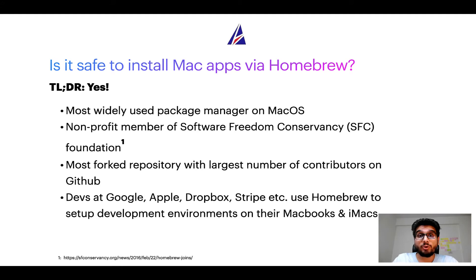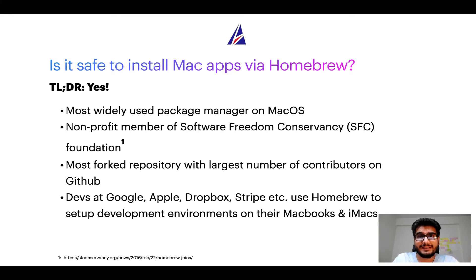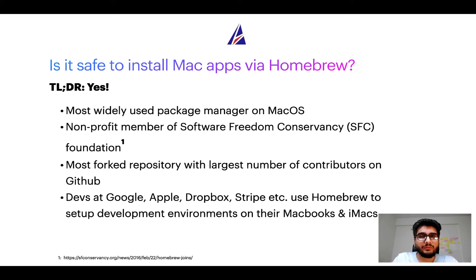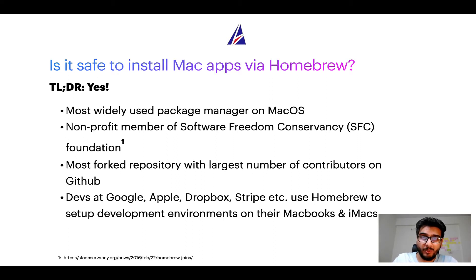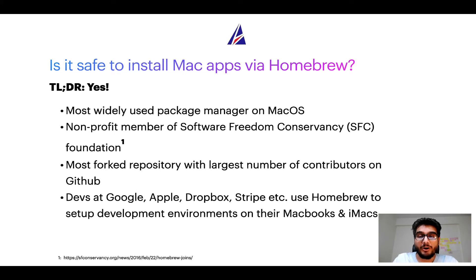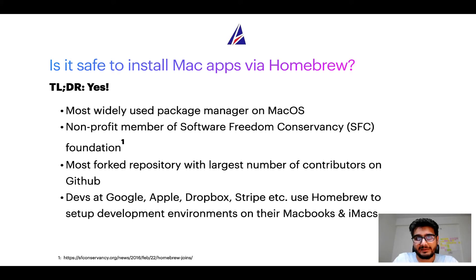Many other open source projects like Git, Busybox, Samba, and Vine are all part of this Software Freedom Conservancy organization. Also, you might be surprised to know that Homebrew is the most forked project on GitHub and it has the largest number of contributors on its GitHub repository.